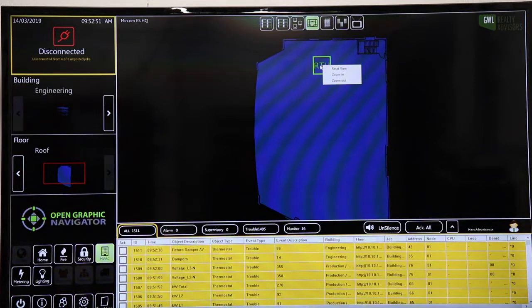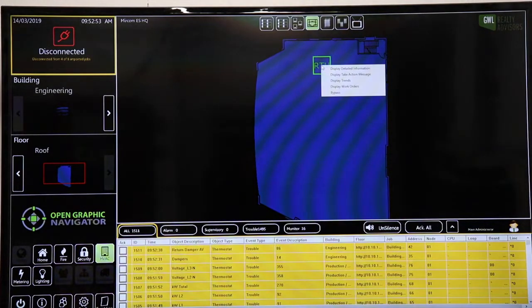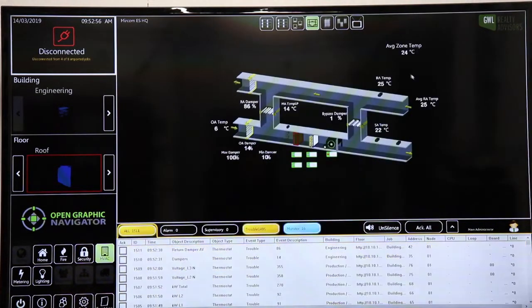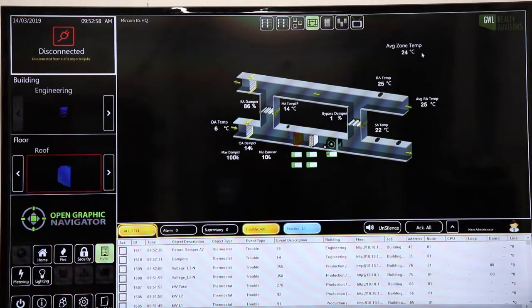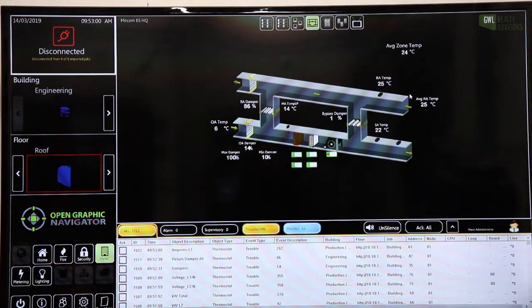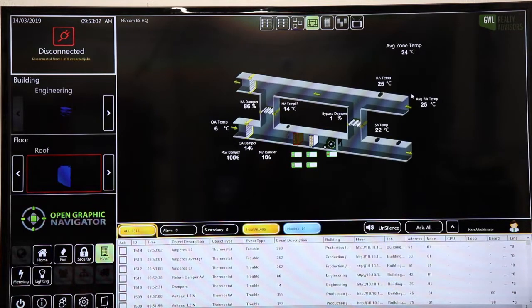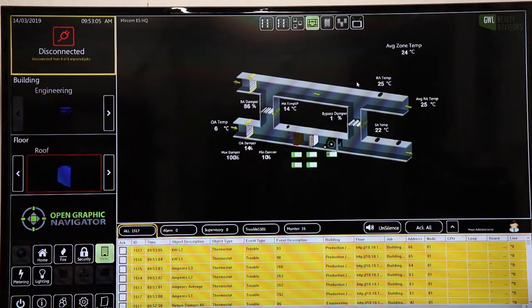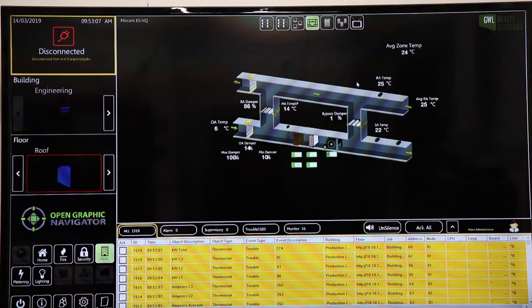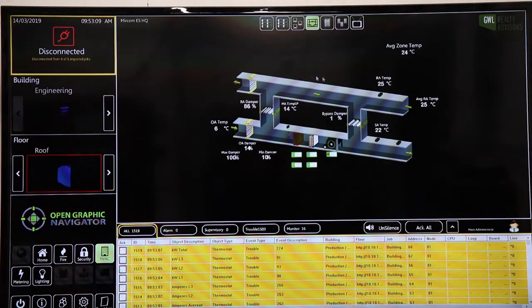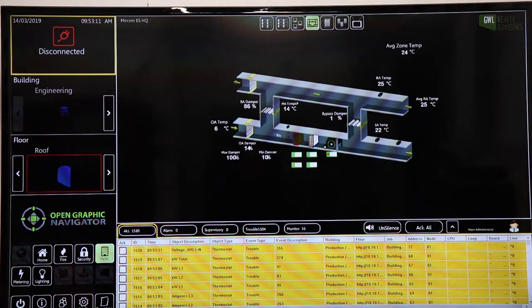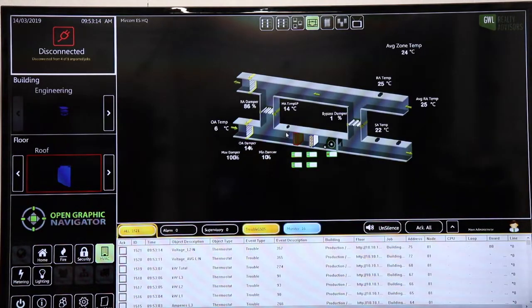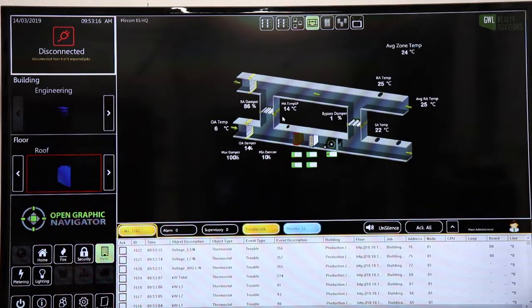If we want to find out more information about the real-time parameters in that rooftop unit, again, I simply right-click, get to my context menu, and look for the detailed information about this system. Here, we've used Modbus interface to pull in outside air temperature, fan damper positions, fan speeds, and other information pertinent to the HVAC control system. This allows the building operator to very quickly get a real-time view of what's happening on the mechanical control system.